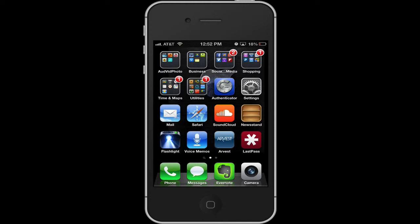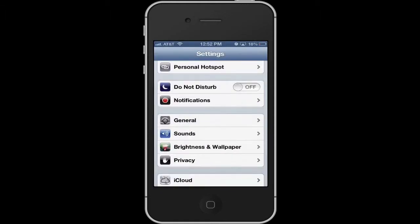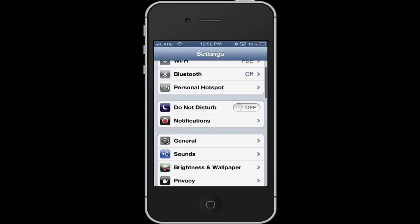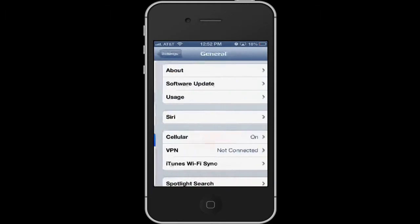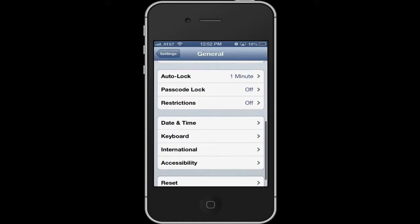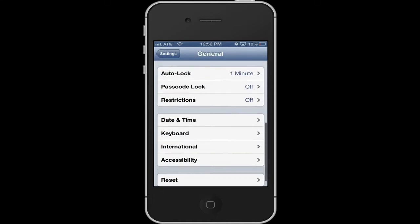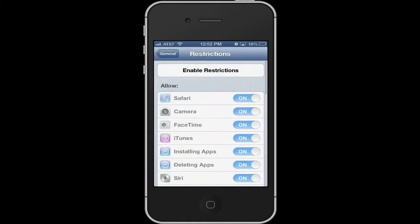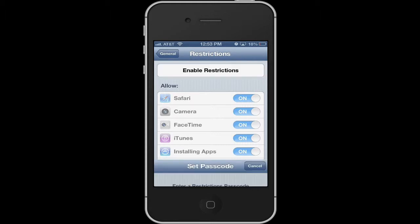To set up restrictions for your children and protect them to a degree, go into Settings and scroll down a little bit to General, then scroll down a little farther and go into Restrictions. Yours should say Off. If not, it may already be on and you'll have to put in that code. If you haven't set it up before, we'll enable Restrictions.